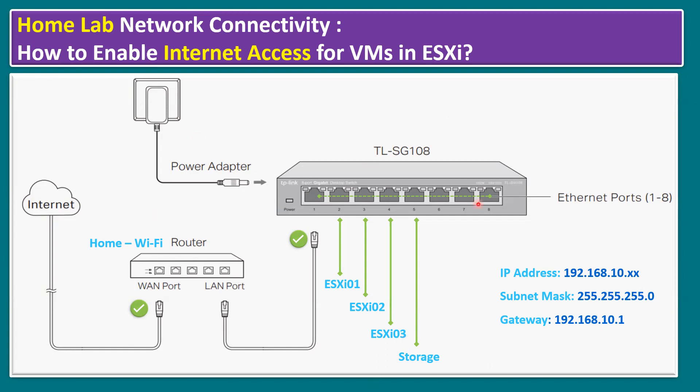Hope you understand. It's a pretty simple network diagram. The key part is from the switch to router, we need one LAN connection. Let's verify in our lab how we are getting the internet access. Make sure all systems are connected to the 192.168.10.1, the same gateway.